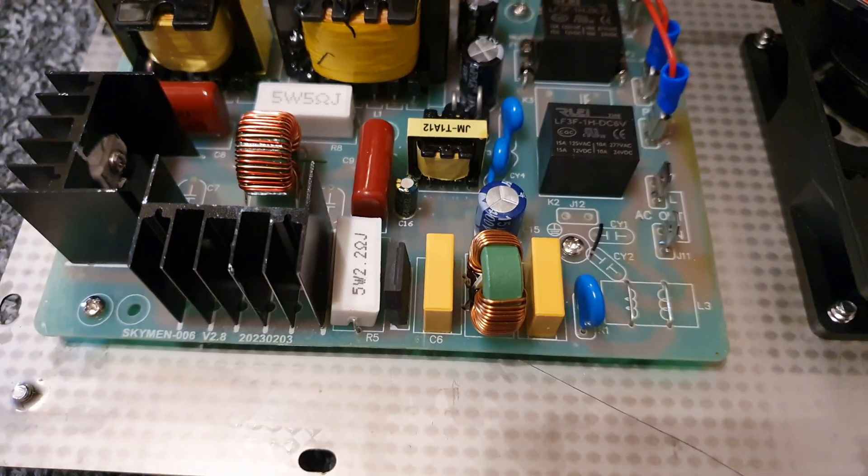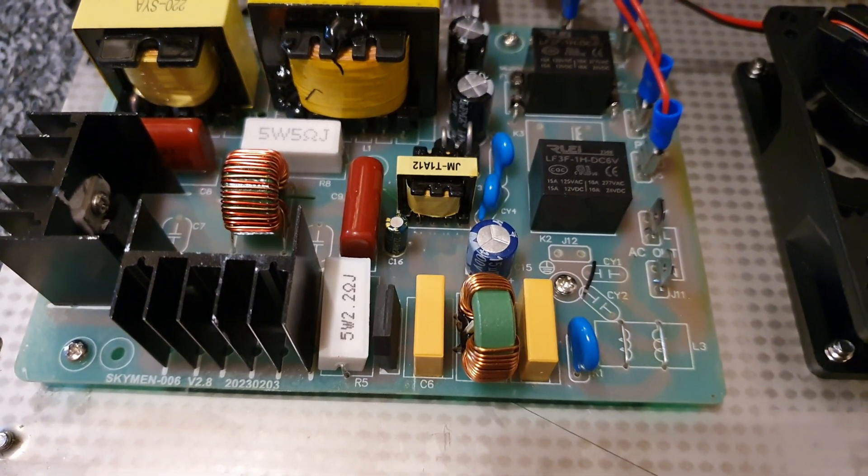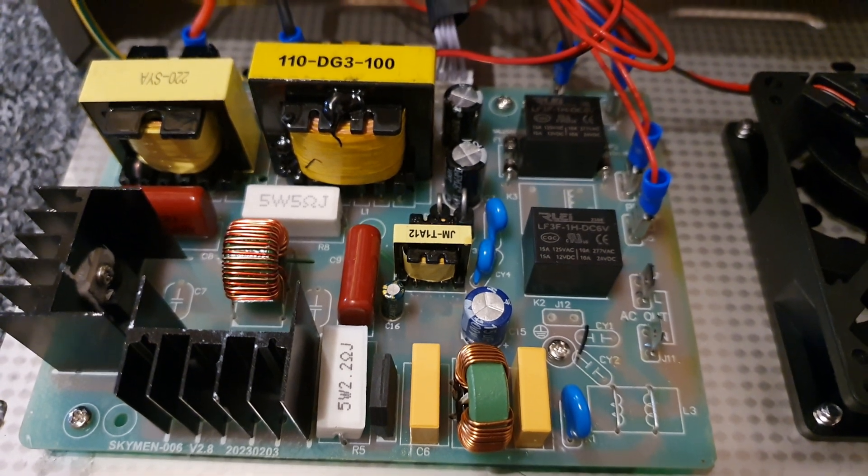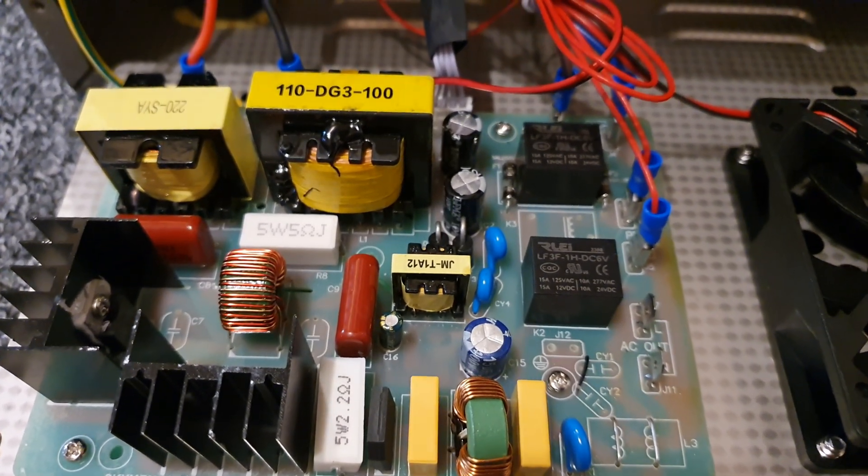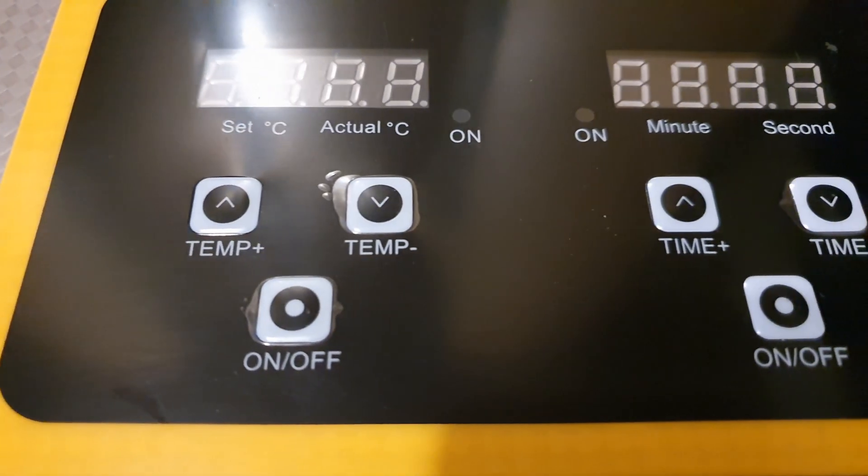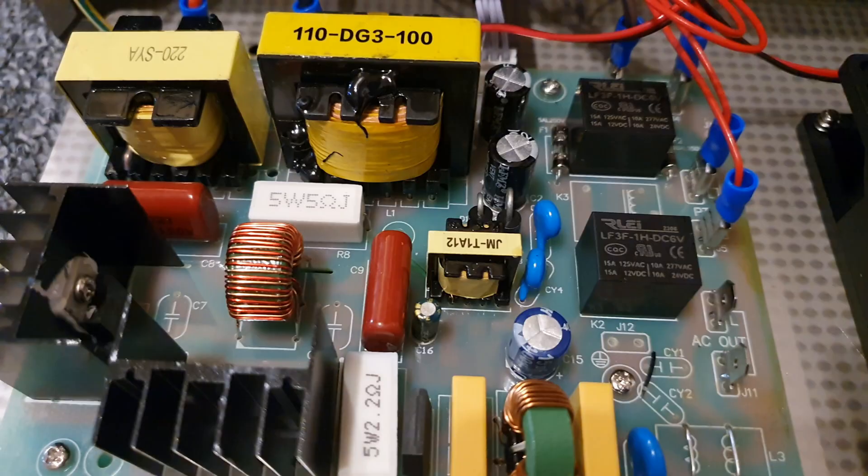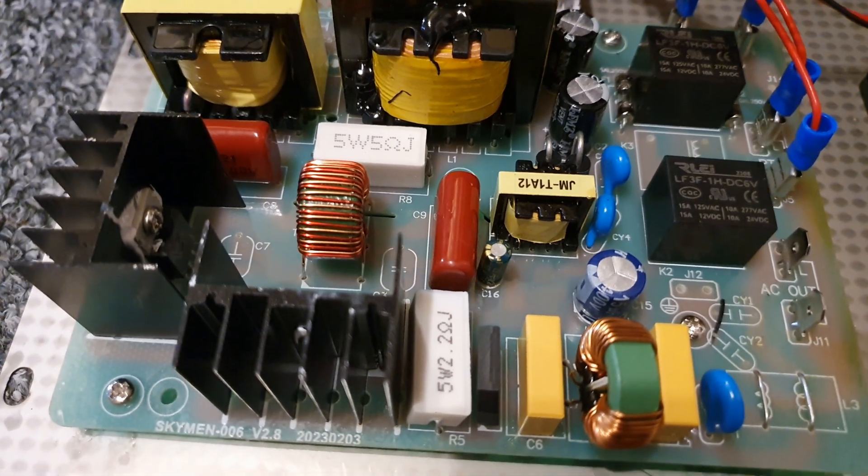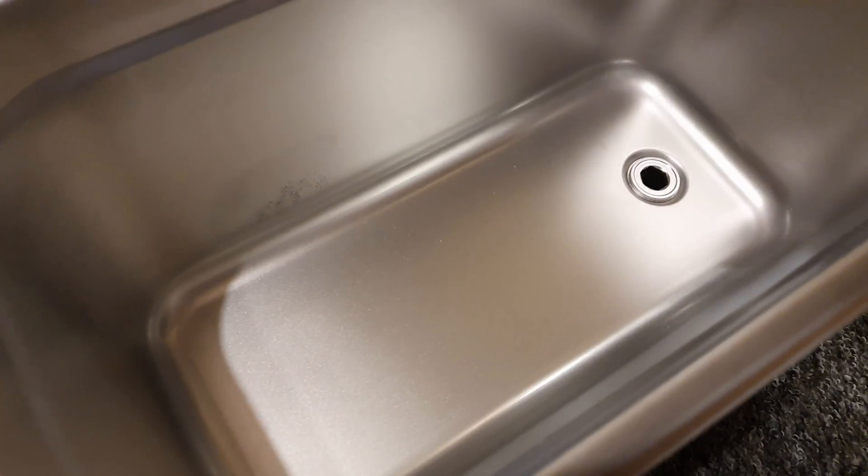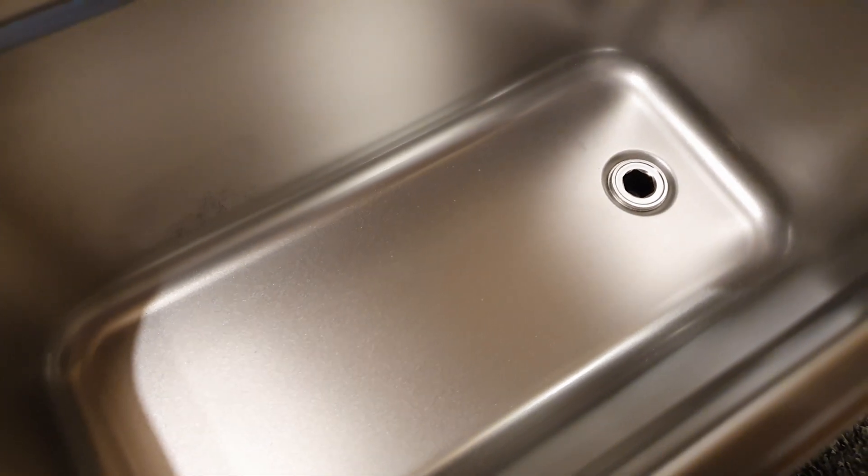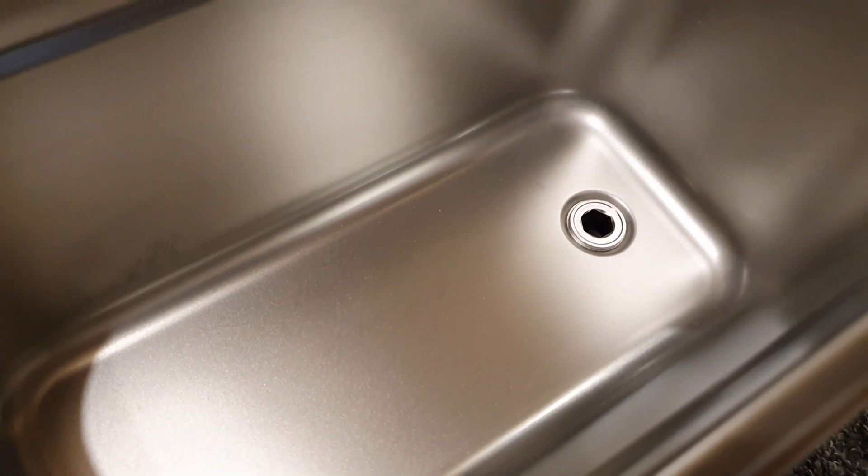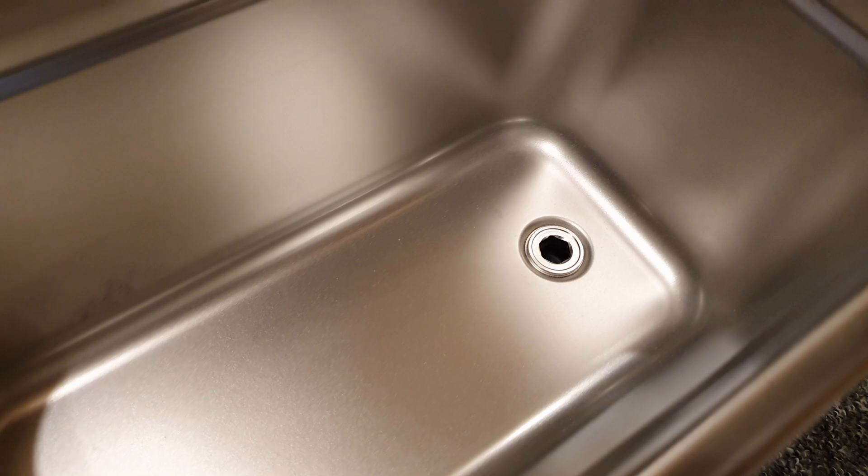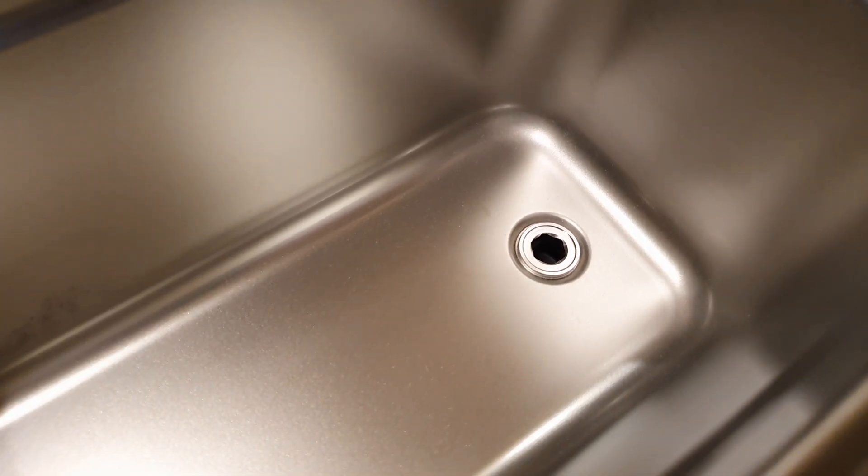Generator: The generator supplies the electrical energy that drives the transducer. It's the control center determining the frequency and intensity of the ultrasonic vibrations. Different cleaning tasks might require different settings, and the generator provides that versatility. Tank: This is where the magic happens. The tank holds the cleaning solution or water. When the transducer vibrates, it creates countless tiny bubbles in the liquid.